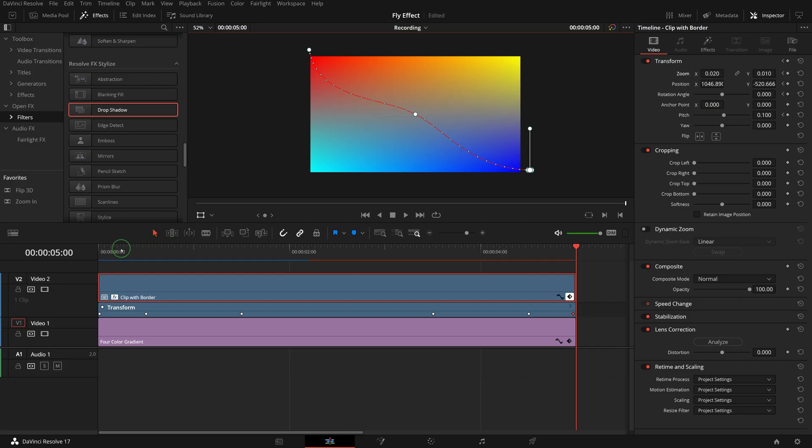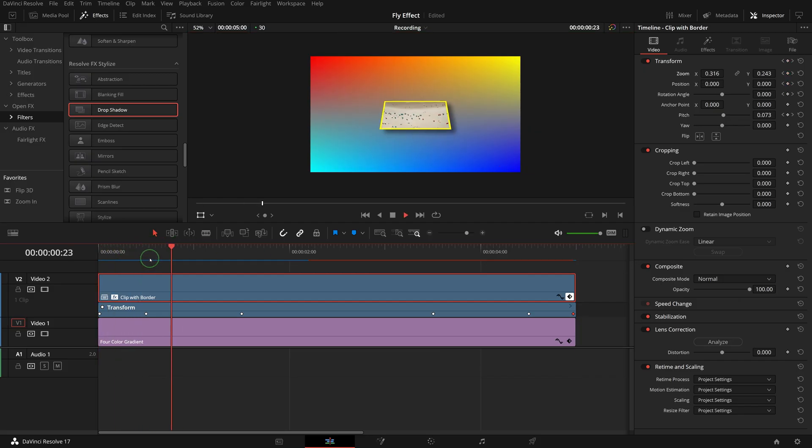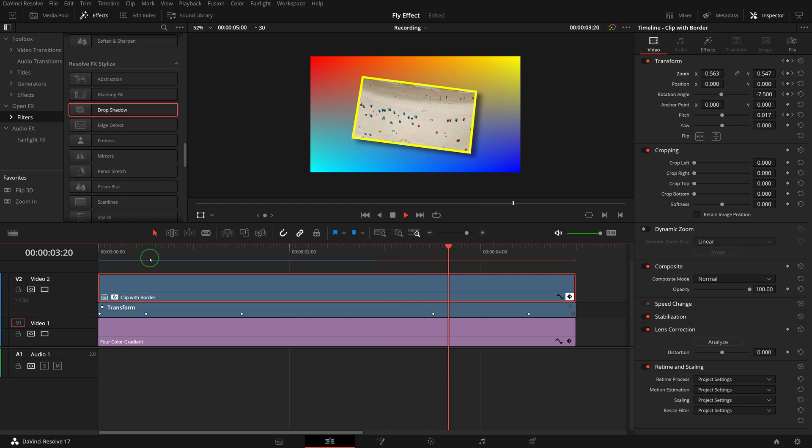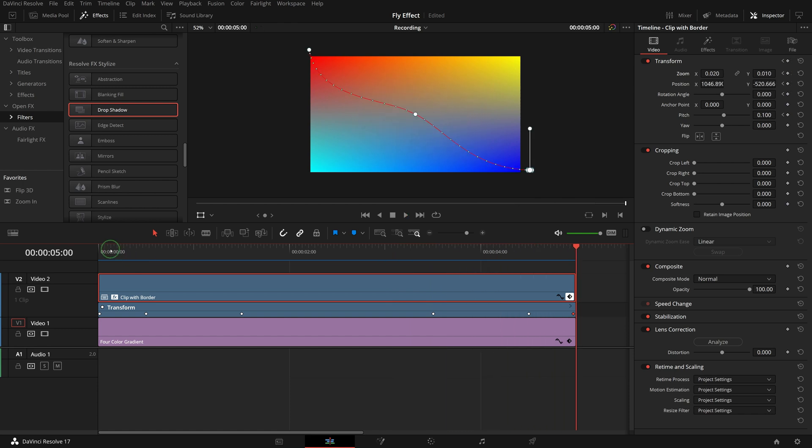Great, we now have completed animations of fly in from top left and fly out from bottom right. And similarly, we can create animations that fly in and out from different corners.